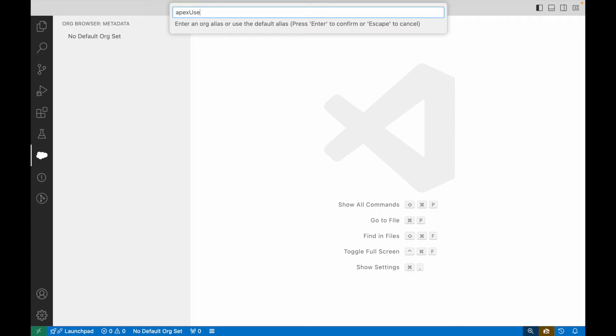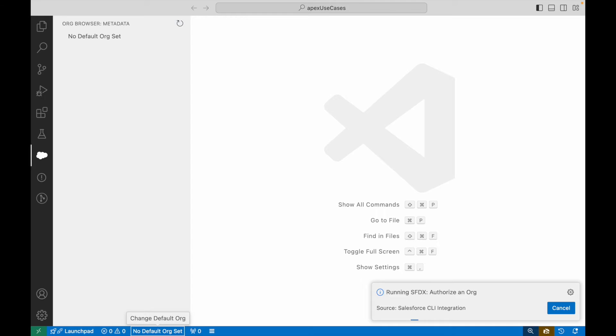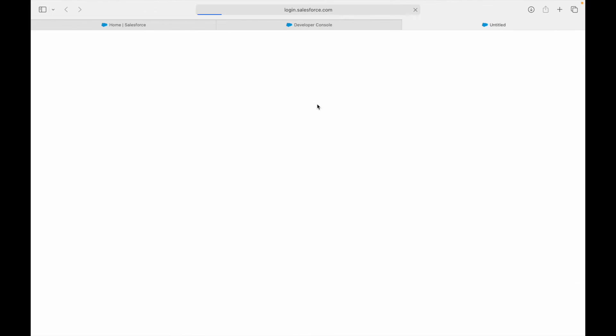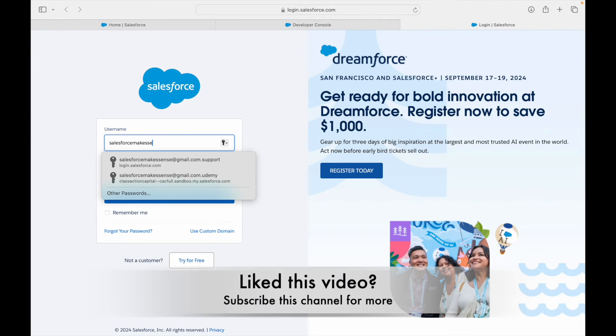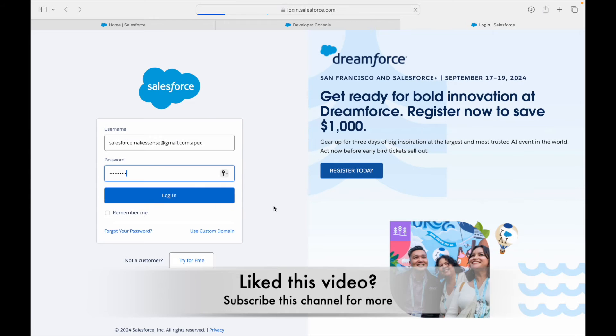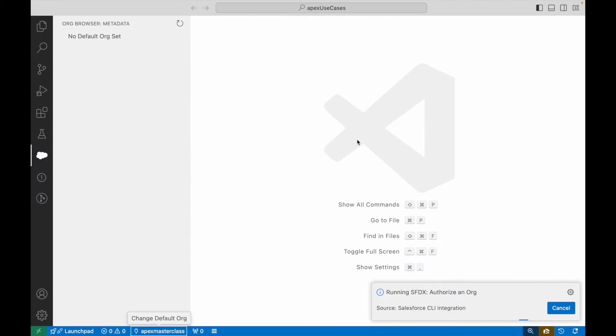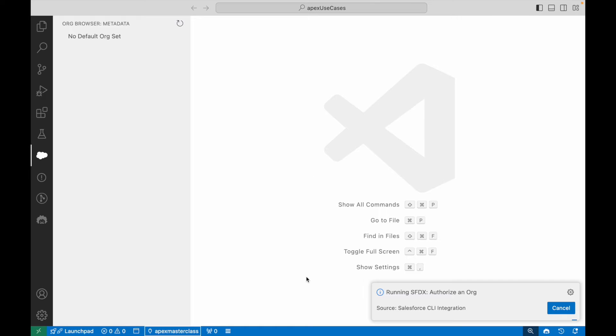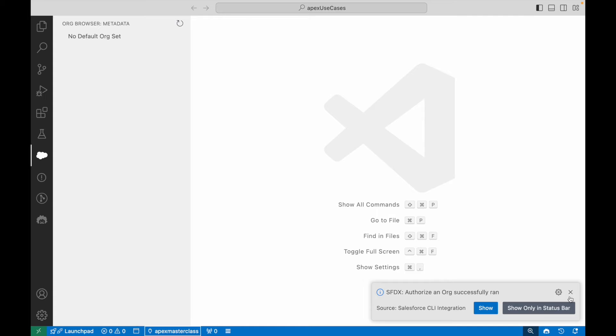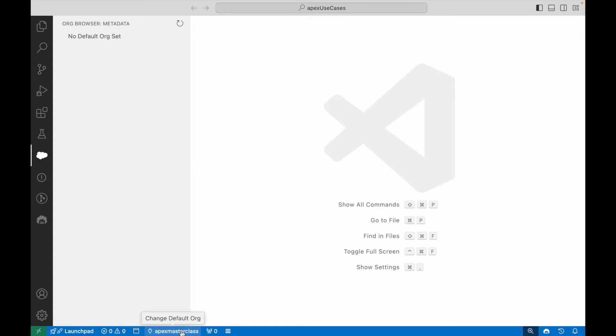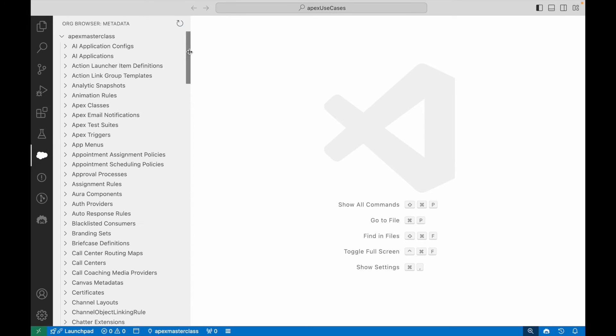This should open up the screen to authorize the org on the browser. It says authentication successful. Authorization ran successfully. You see your Apex Masterclass org is now connected.